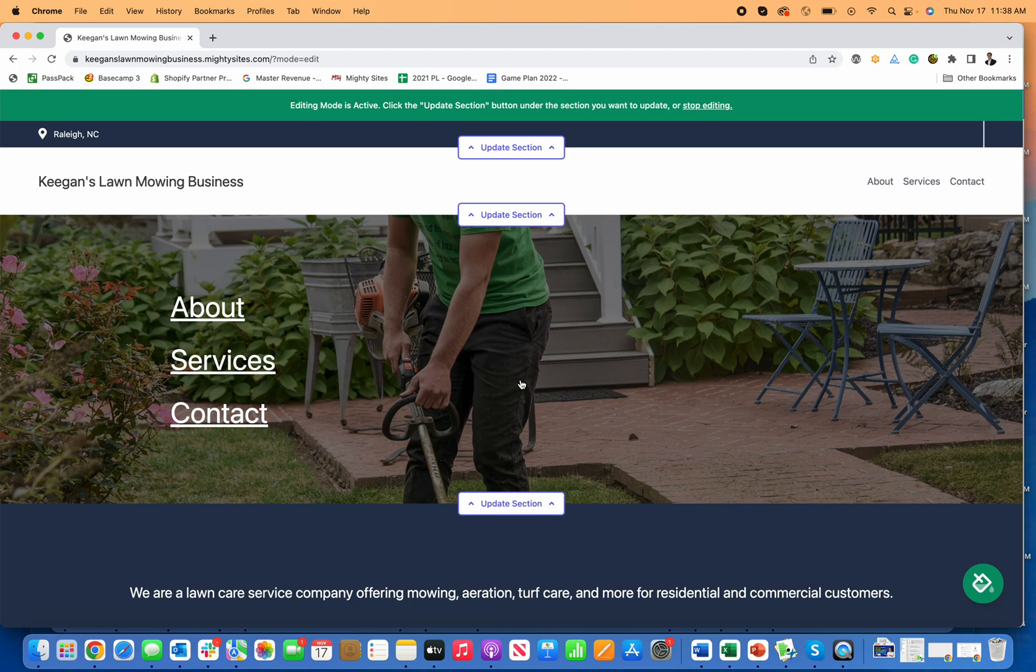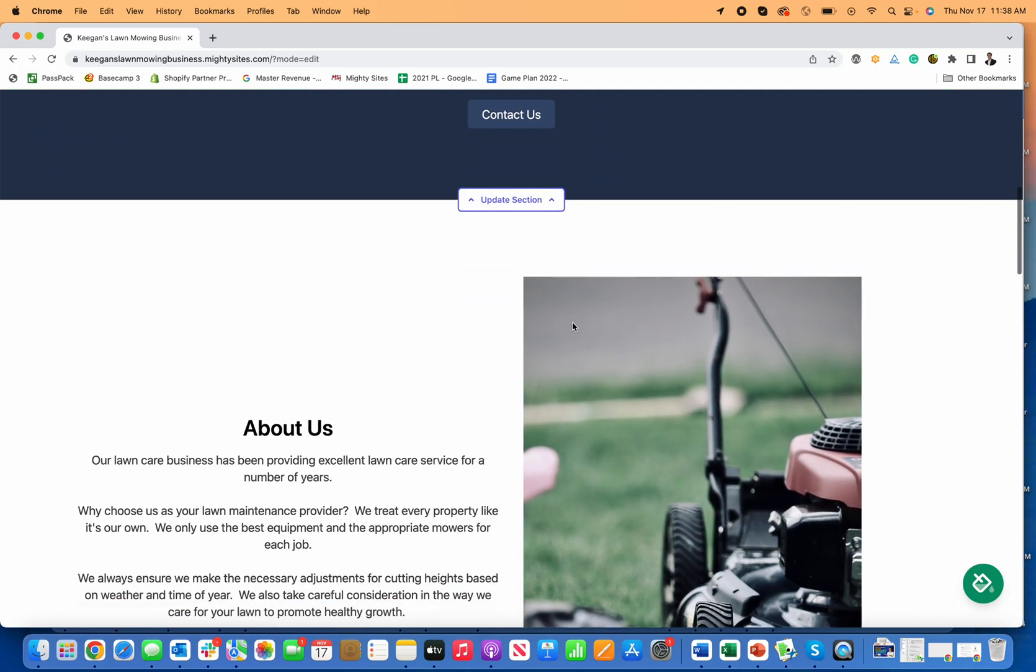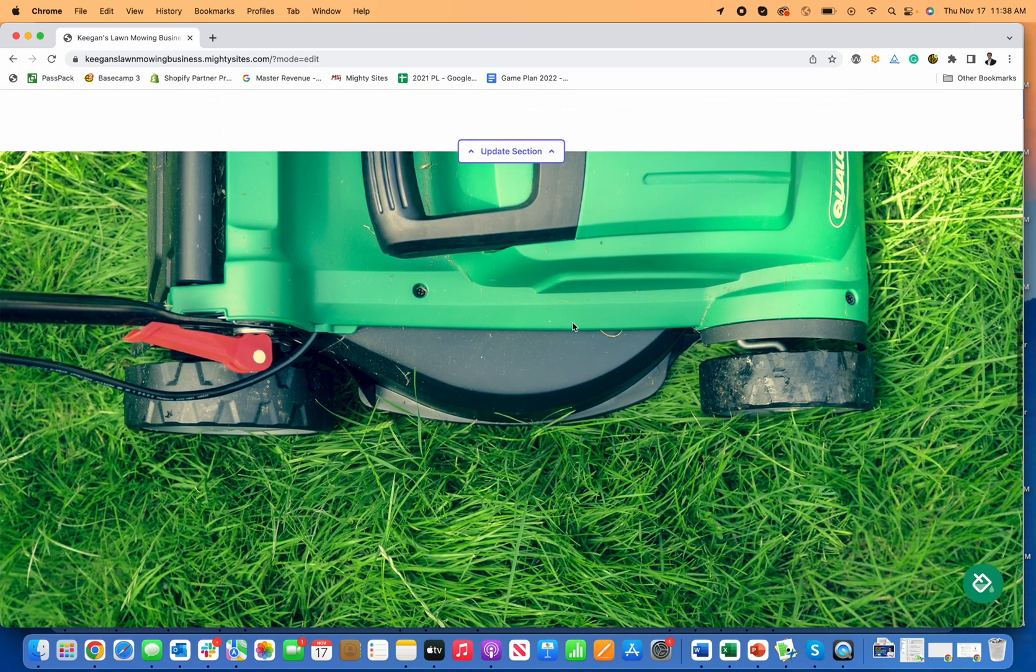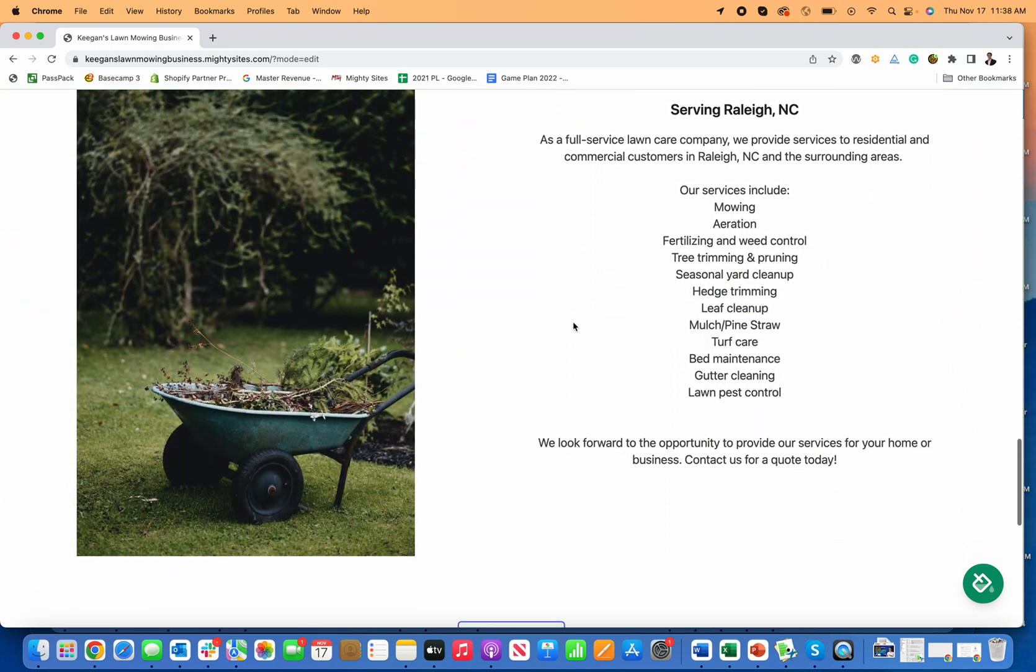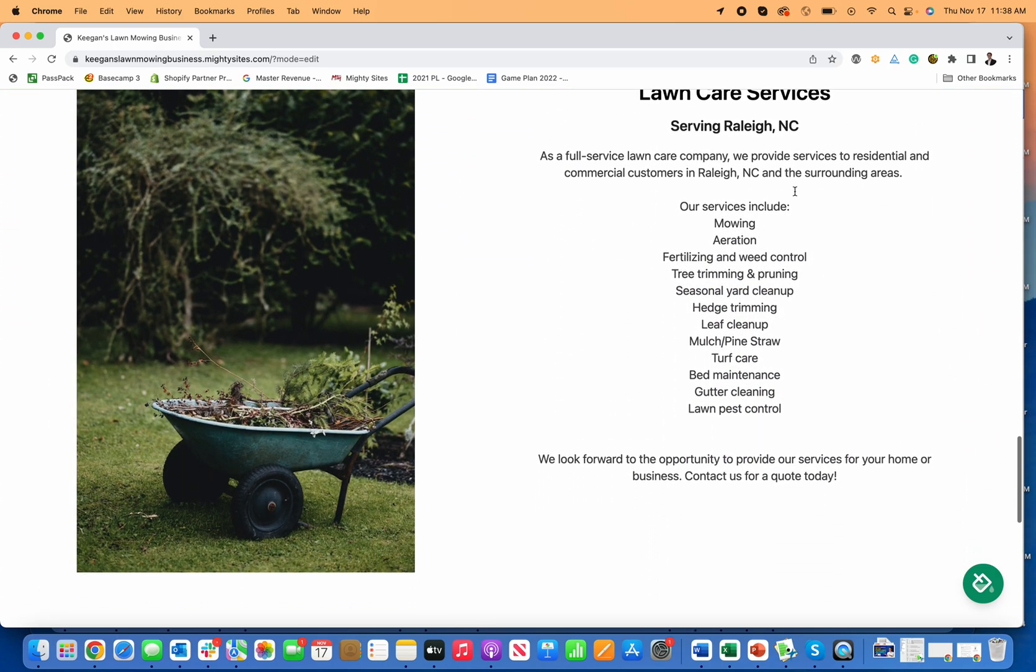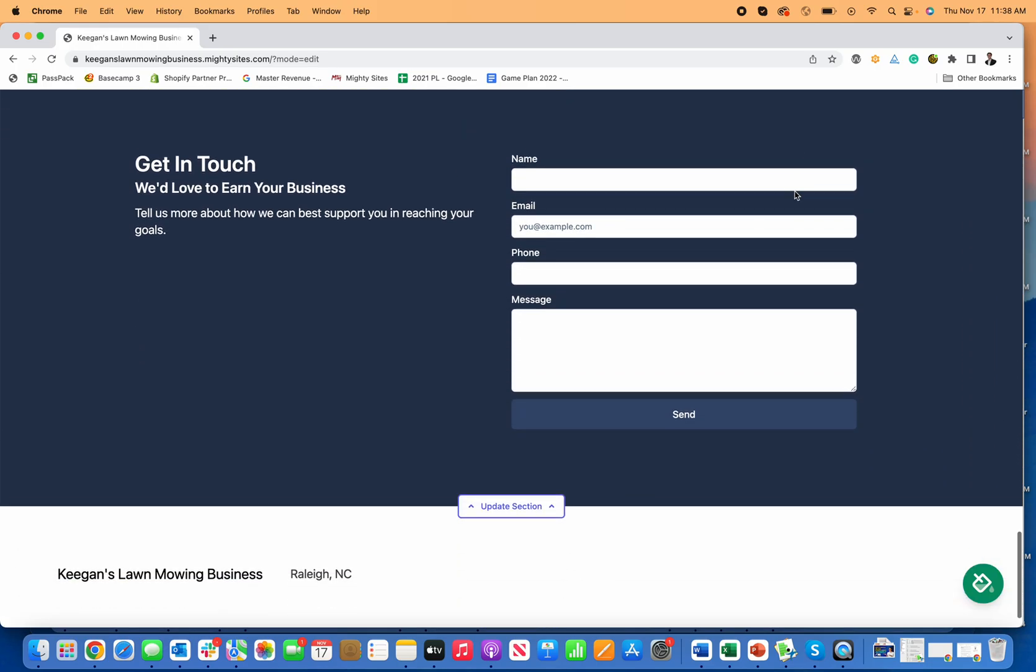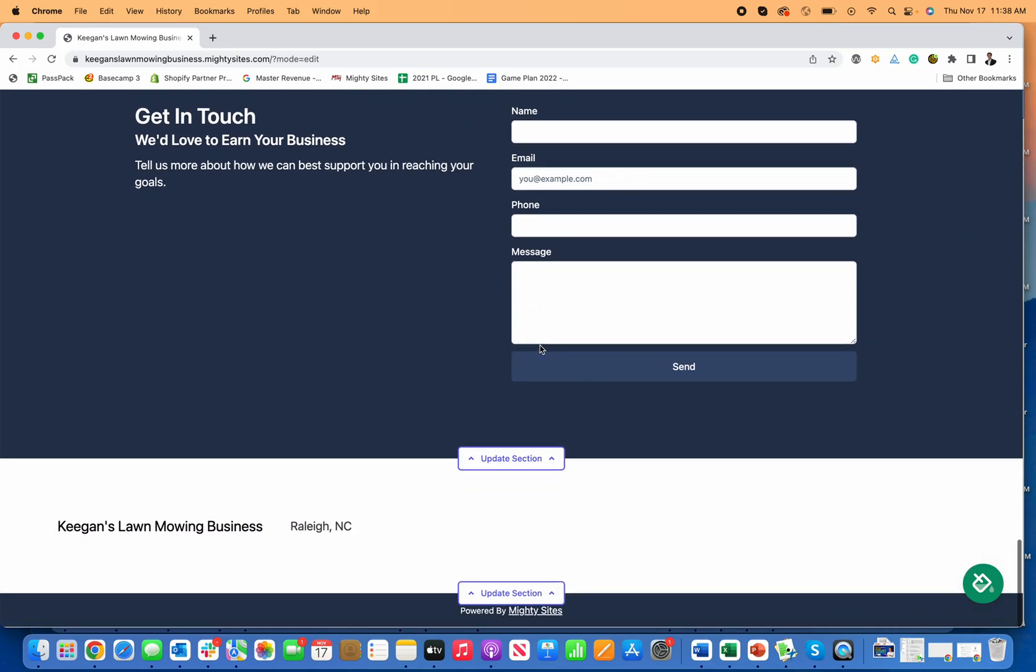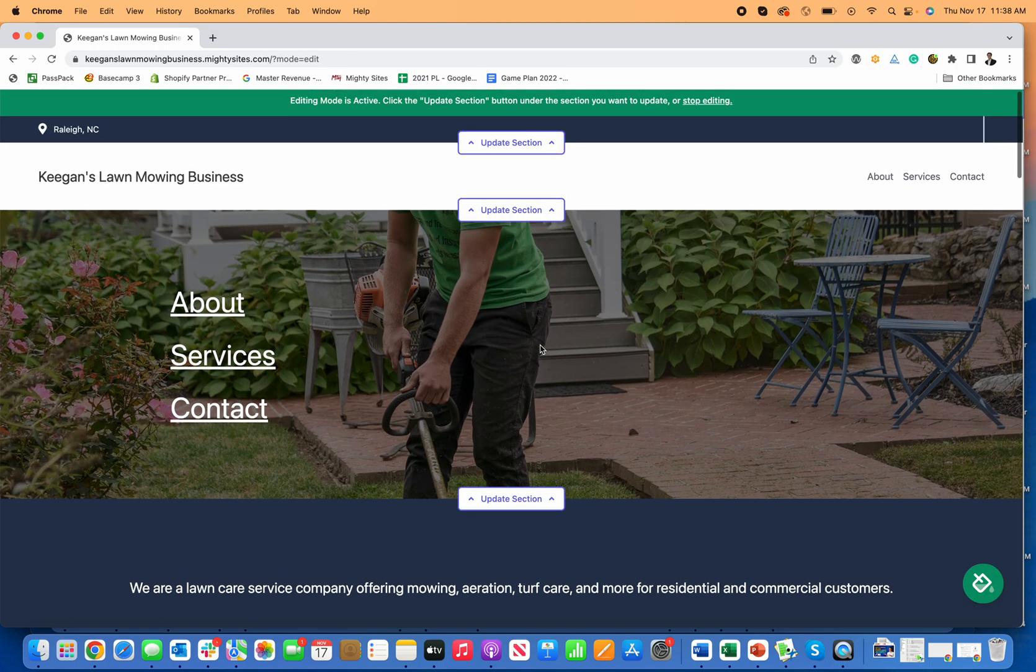Mighty Sites instantly generates a simple professional website for my lawn mowing business. Just like that, as I scroll down, you can see the website template has already been built. The copy says Raleigh, North Carolina and lawn care services. It's all there with a lead generation form. I could literally take this business website live instantly if I wanted to and use it as my business website.